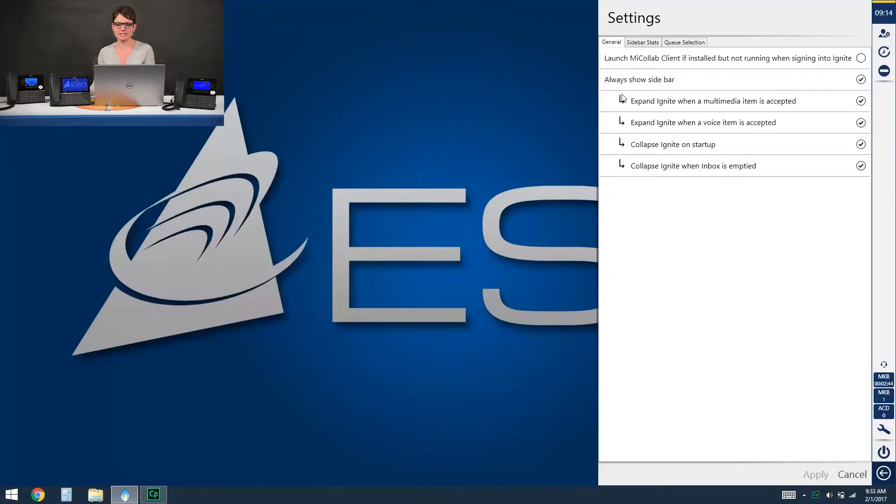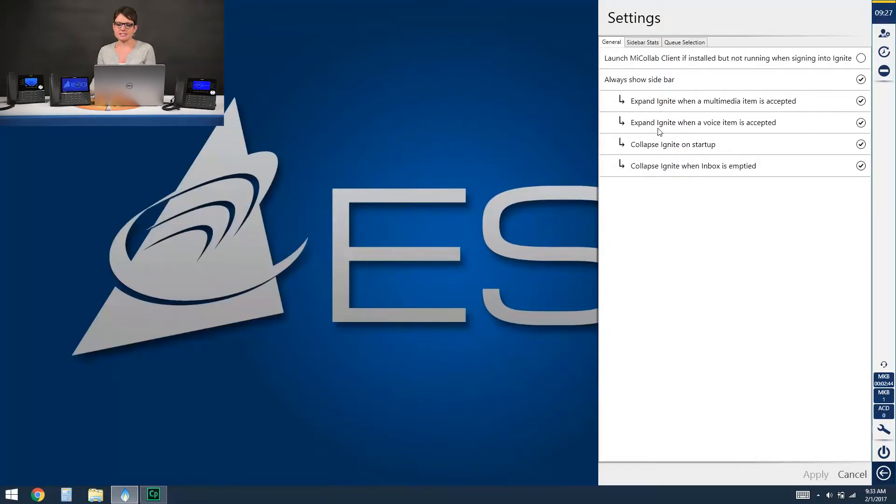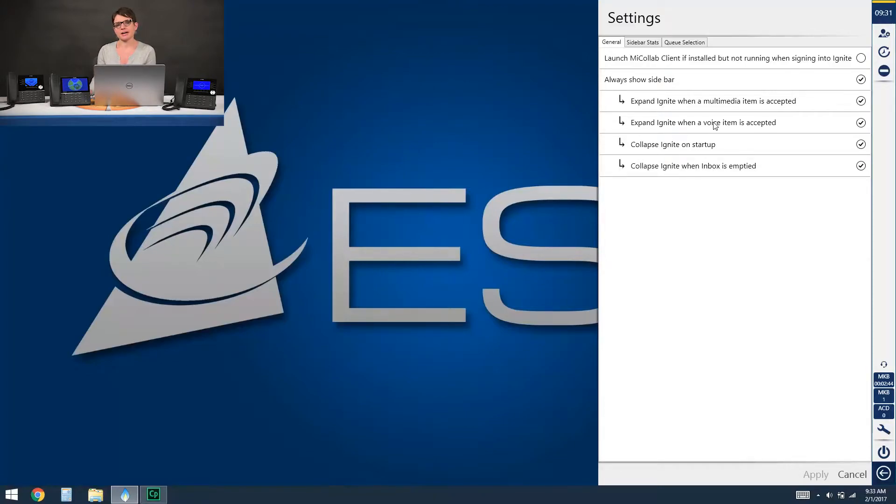And then below that you've got expand ignite when a multimedia item is accepted. This really only applies if you are a multimedia agent for chat or email so if you're not you could certainly uncheck that option. Below that is expand ignite when a voice item is accepted so that'll take the ignite client from the sidebar view to a full screen view. This is really more personal preference.